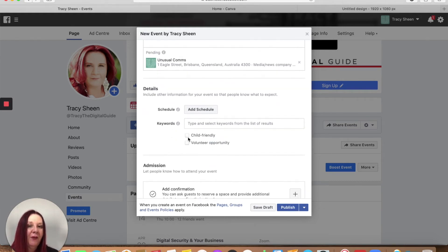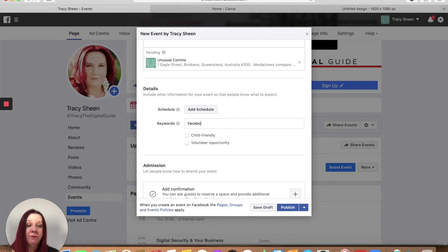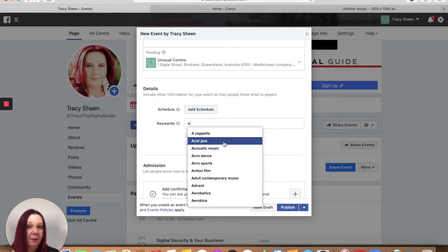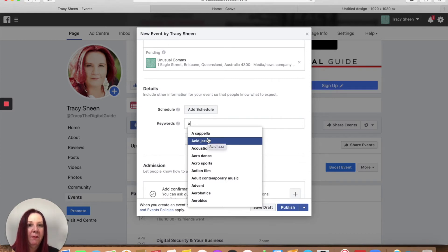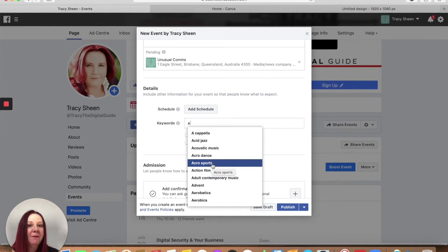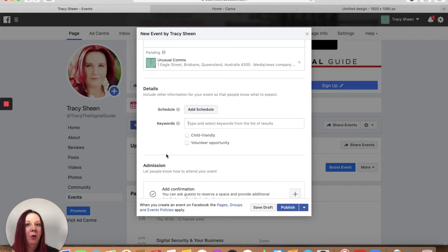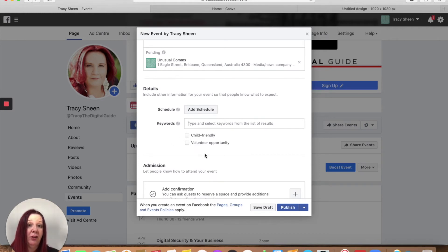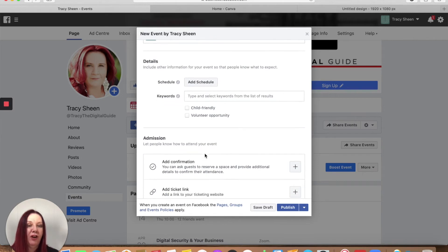Go ahead if you have any keywords that people might be searching on. So Facebook, if there's anything there you can see it starts coming up with, you know, acid jazz. Clearly a popular topic. It comes up with a bunch there that you might want to tap into. Also gives you the tip to say is this going to be child friendly? Is it a volunteer opportunity? What is it that you're trying to do?